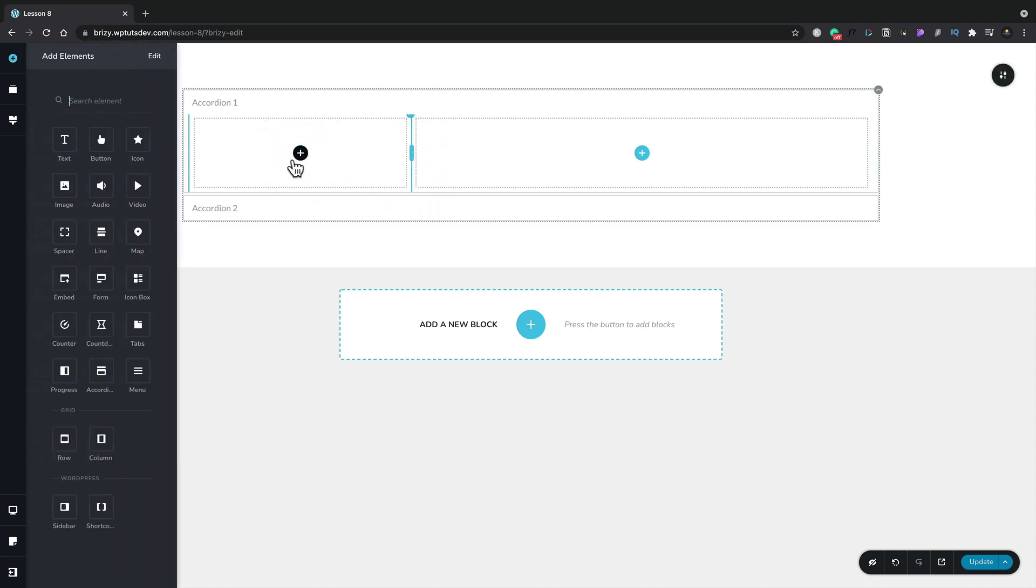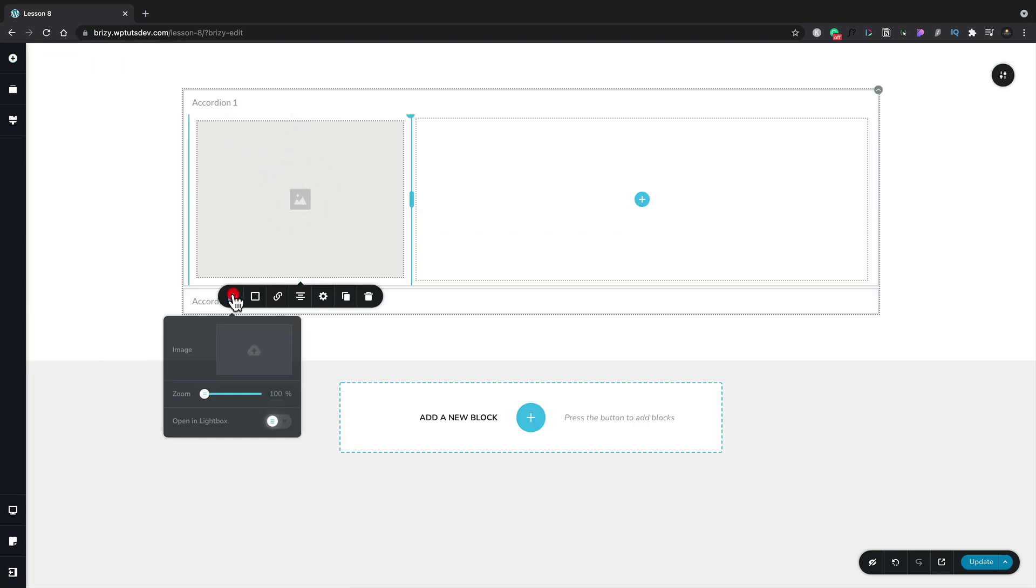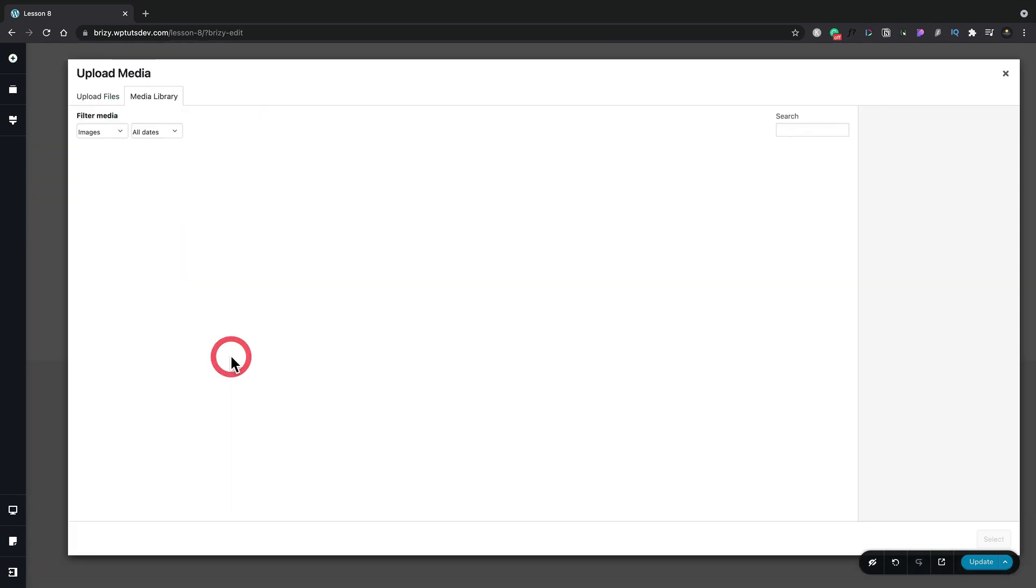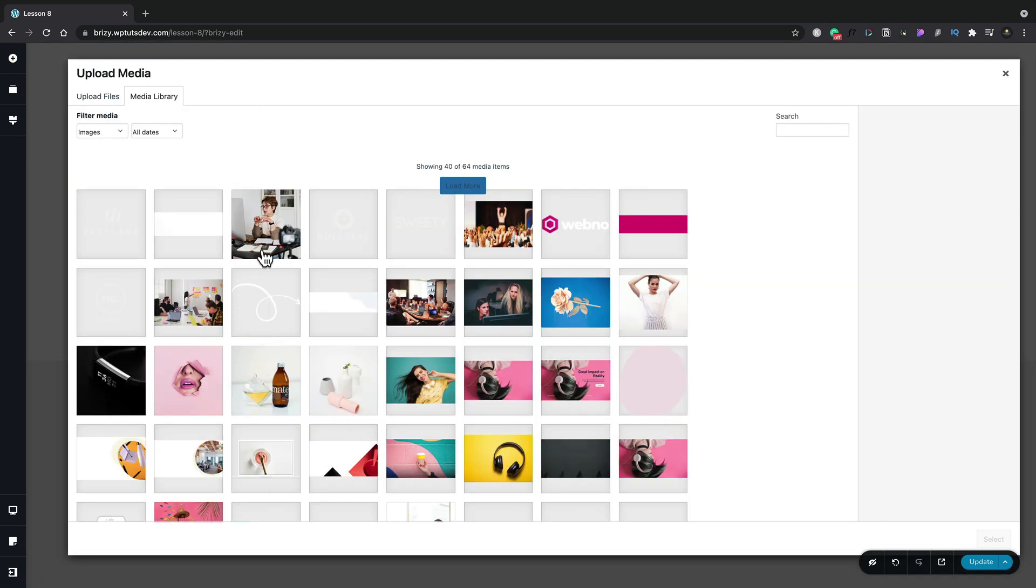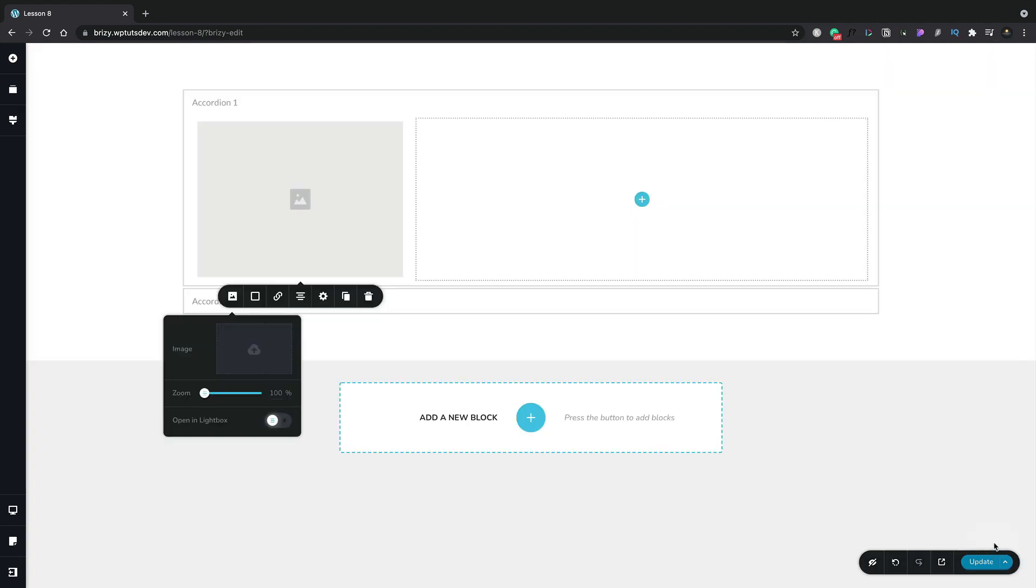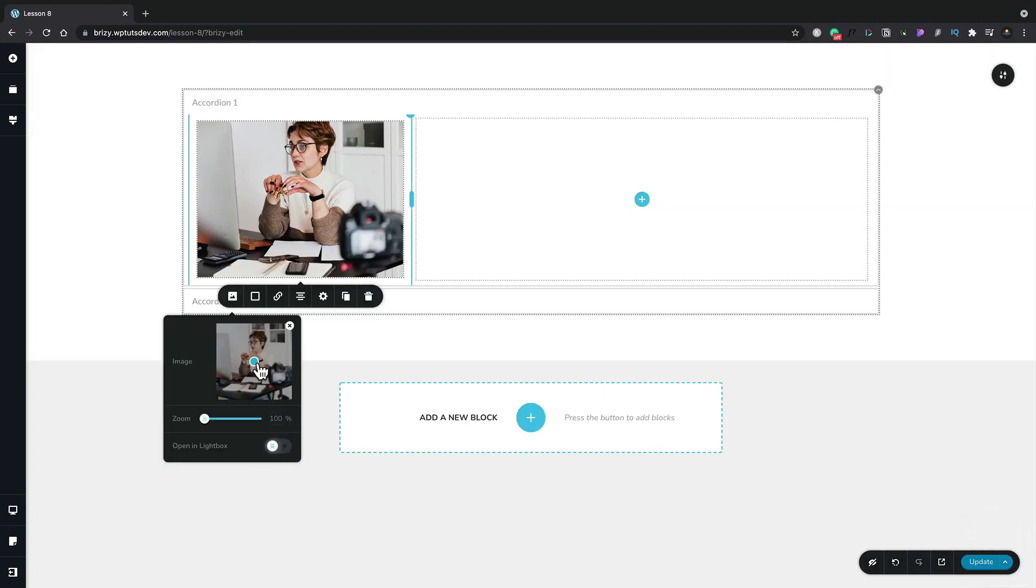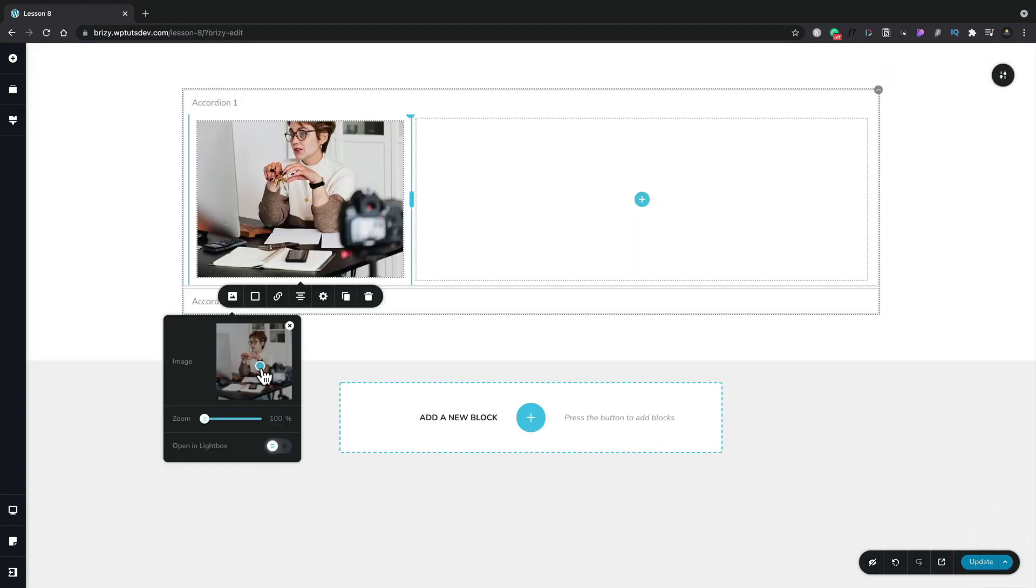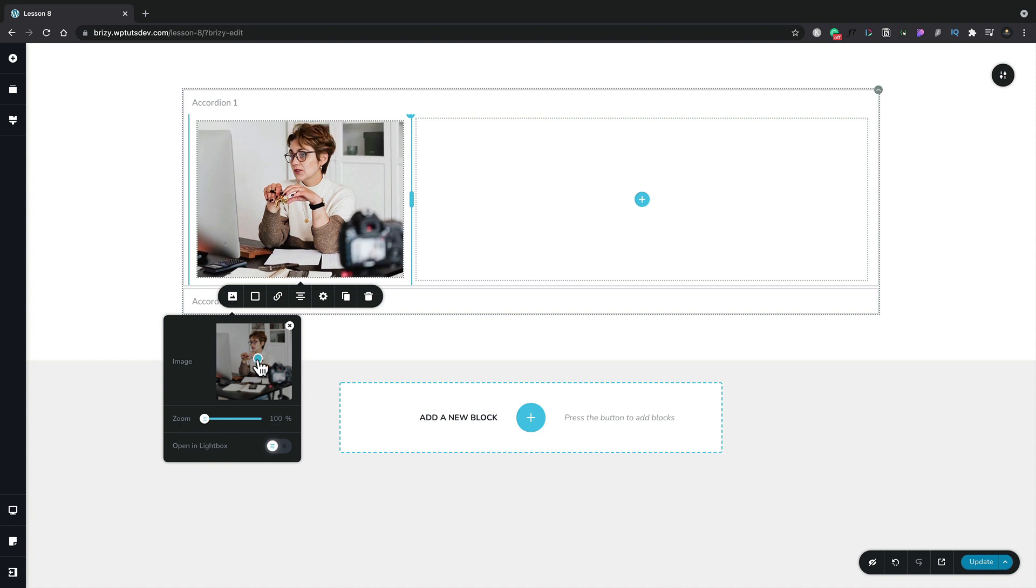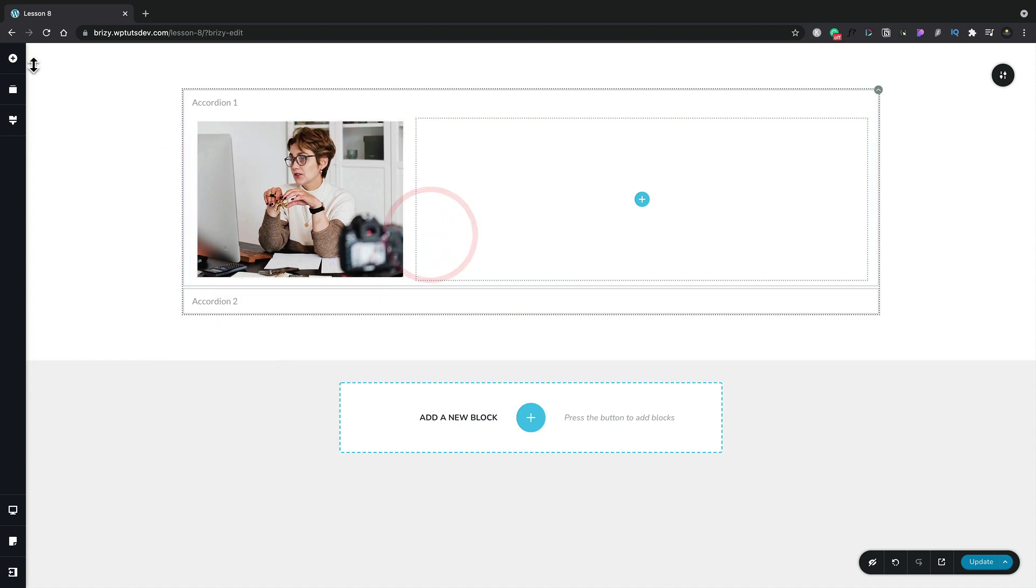We can adjust the size of this to get exactly what we want and now we can go ahead and add the next element which in this example is going to be our image. We'll drop our image in, we'll select an image, we'll choose that from our media library, we'll choose this option, hit select.